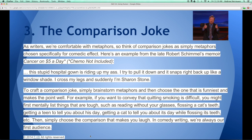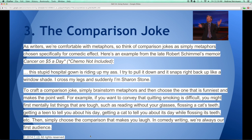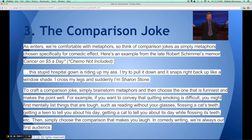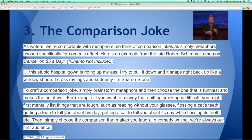If you would normally use a dark metaphor to describe something like death or the weather, you might think of using a more absurd comparison. For example, if you want to convey that quitting smoking is difficult, you might mentally list things that are tough — such as reading without your glasses, flossing a cat's teeth, getting a teen to tell you about his day, and getting a cat to tell you about his day while flossing his teeth. Then simply choose the comparison that makes you laugh. The flossing a cat's teeth image conjures up silly humor — a great thing to throw into your story.